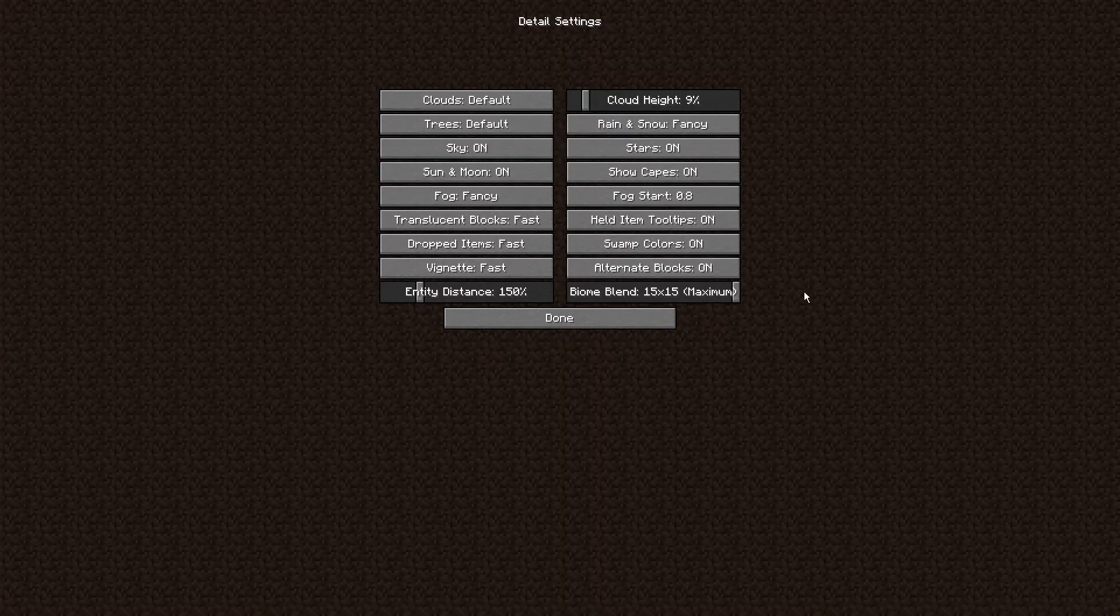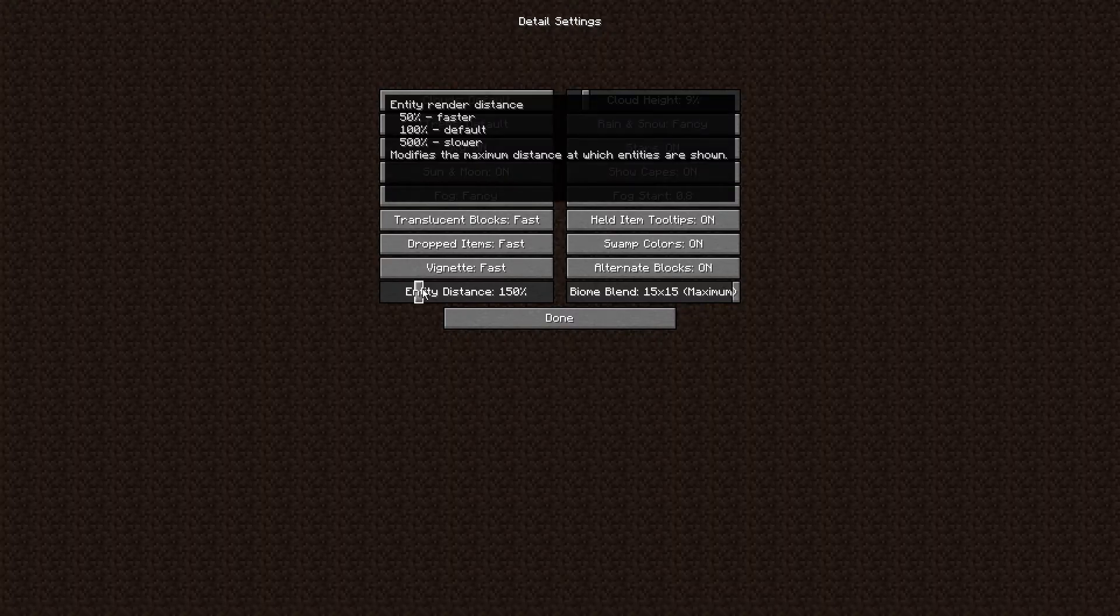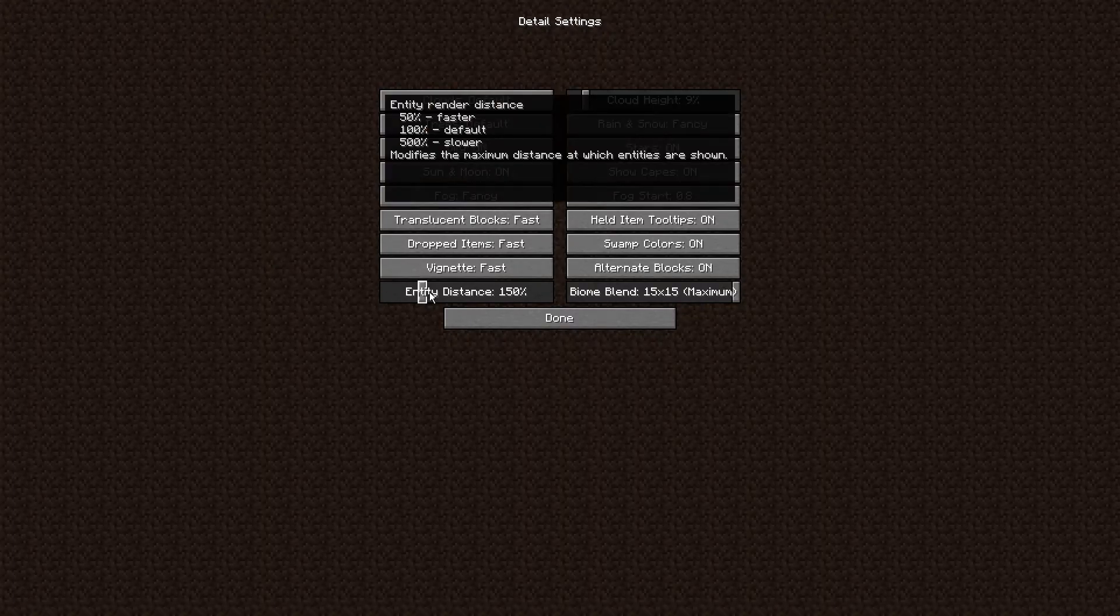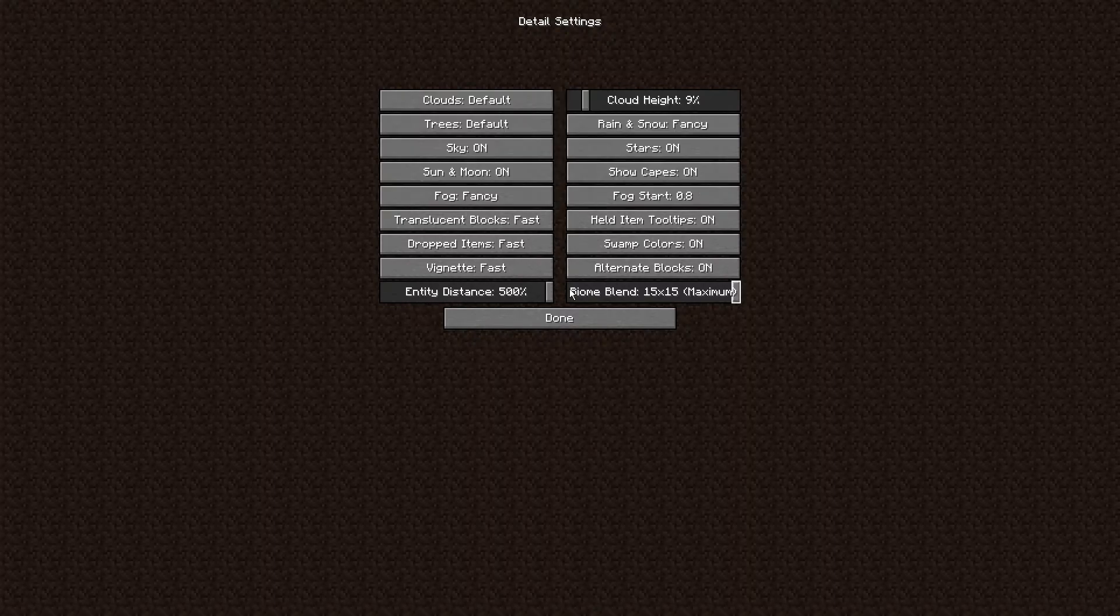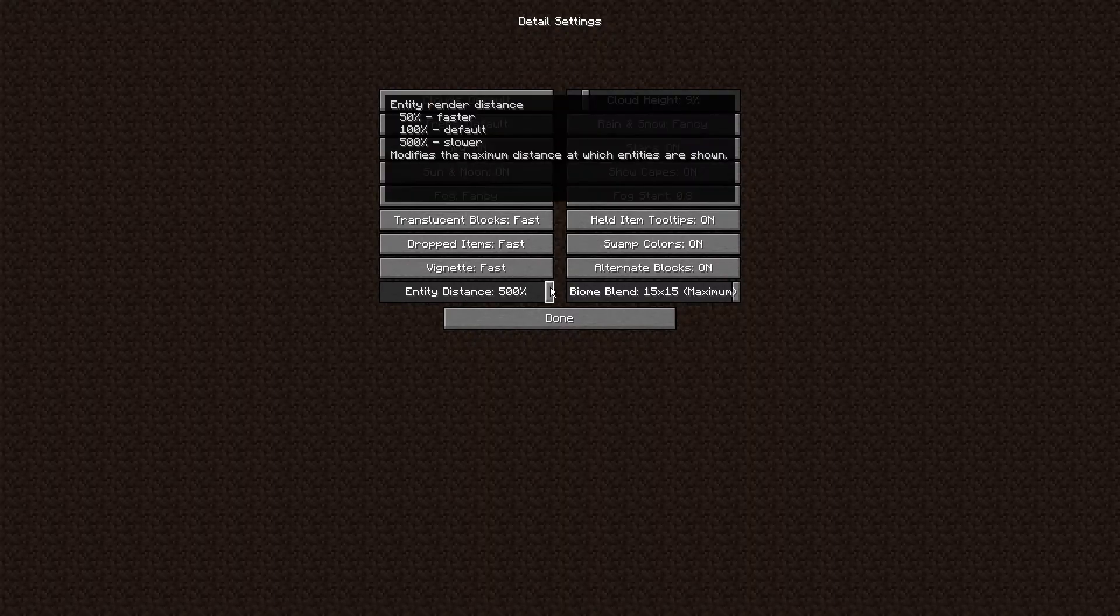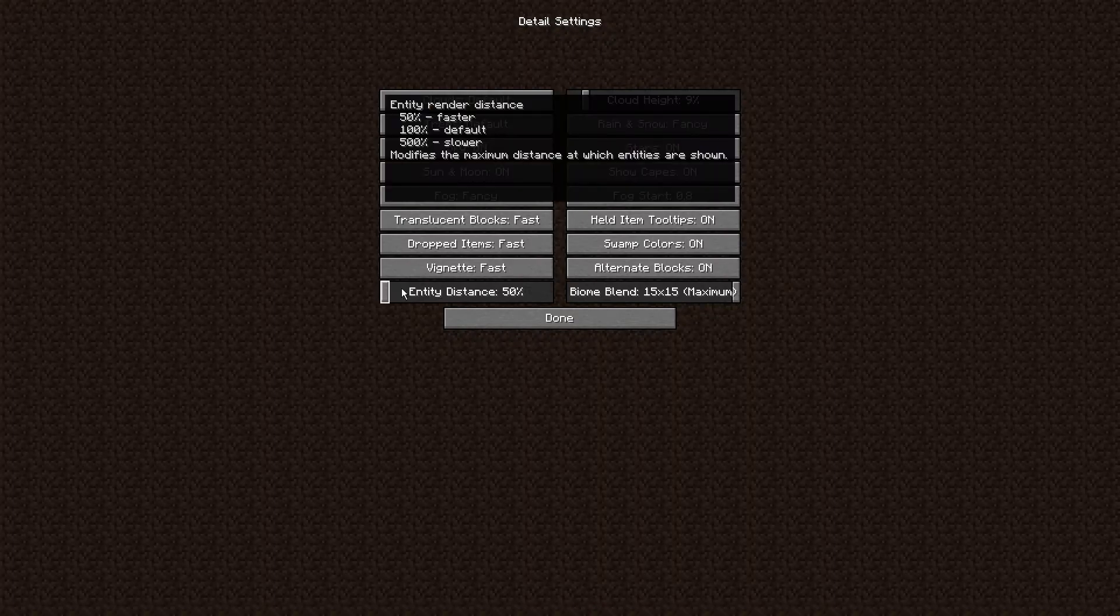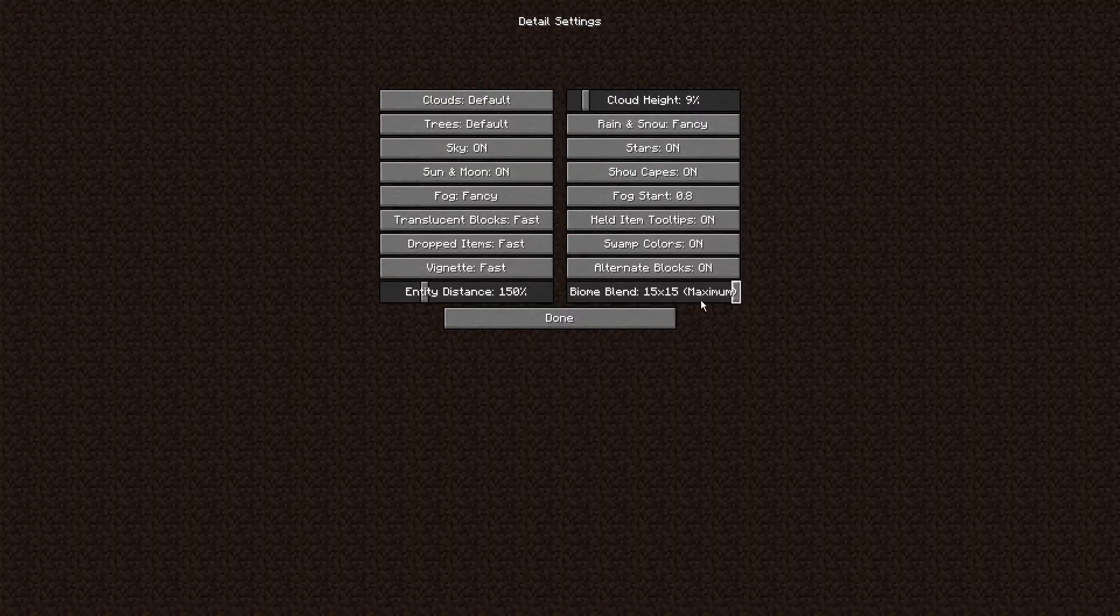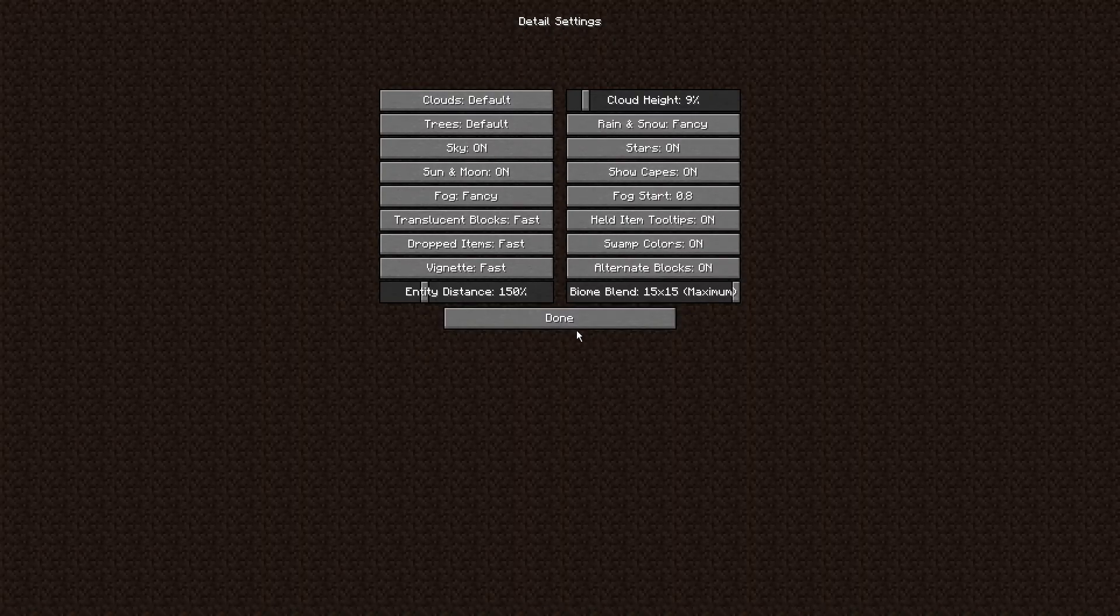If it's on Off it will just show like the blocks just colliding and it just doesn't look good, but I'm on Maximum just for the best overall quality. Entity distance is just how far you can see like mobs and stuff like that. Mine's on 150. You can have yours on 500 which is the slowest for your FPS, you can have yours on 50 which is the fastest. Mine's 150, it just works for me. That's pretty much all my settings. You can pause here and just copy all of them right here.